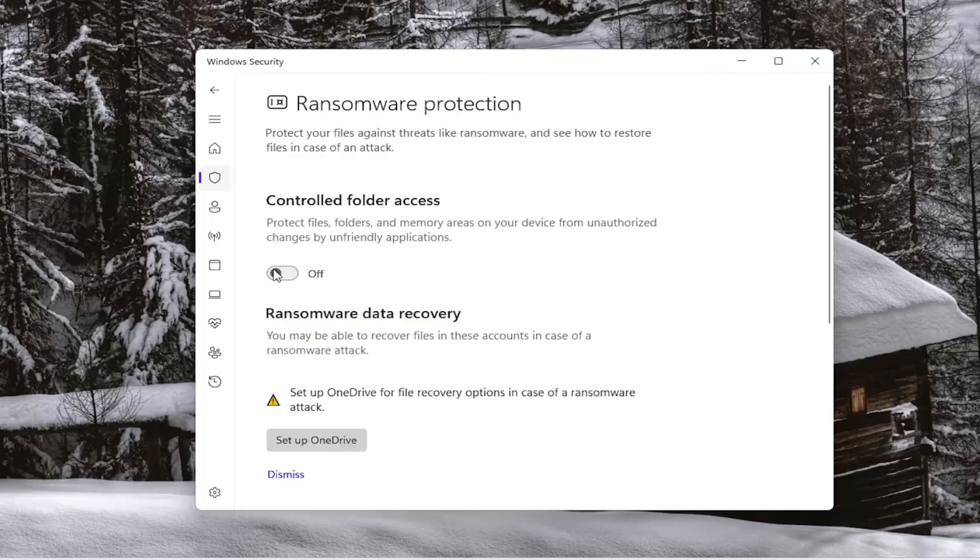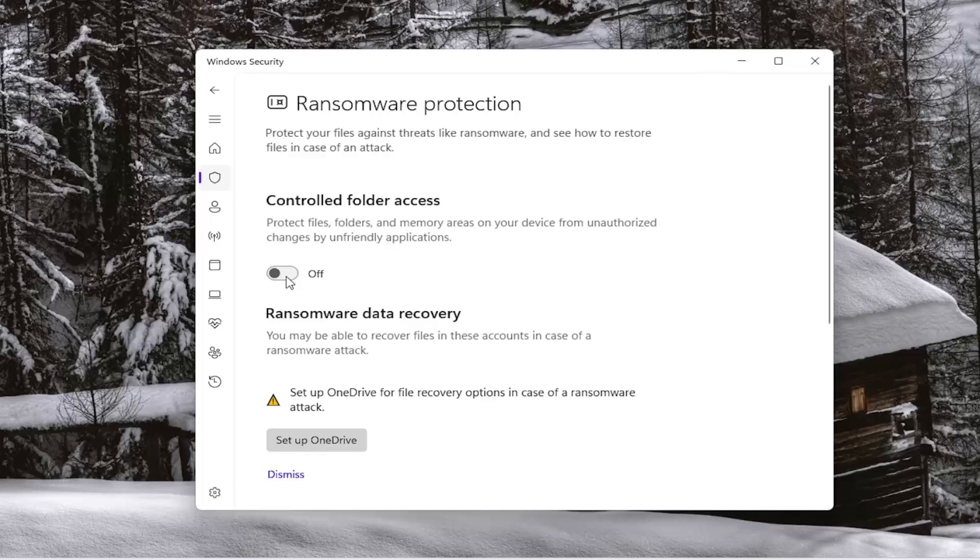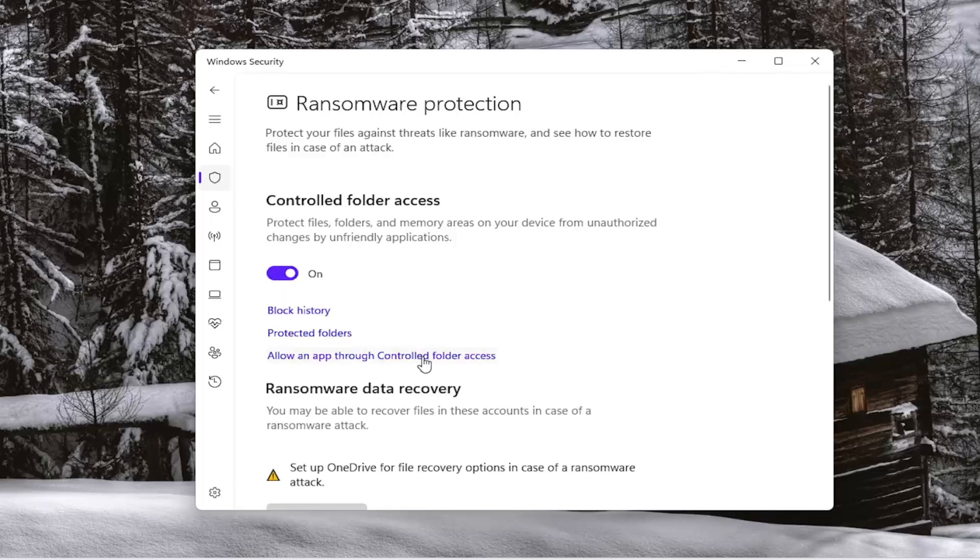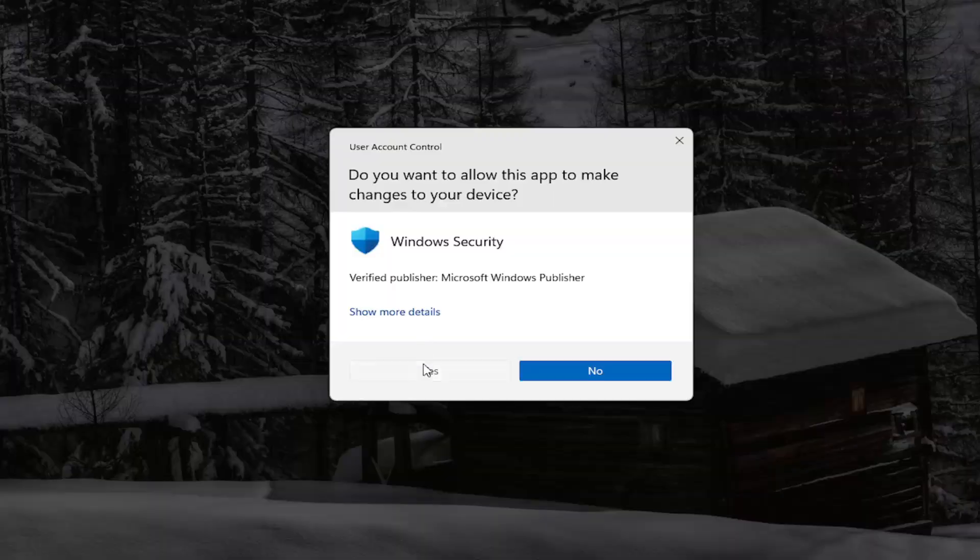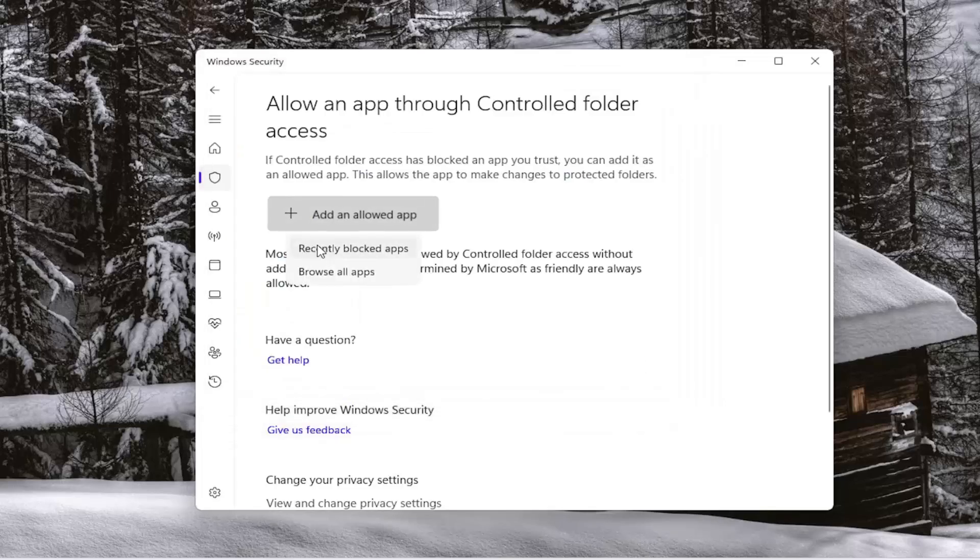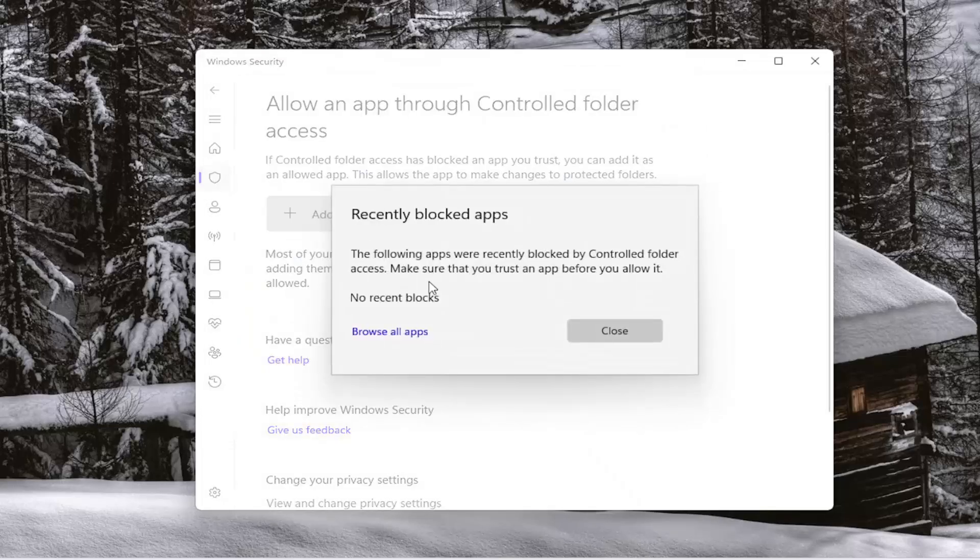So go ahead and toggle that to the off position. If you want to research more about this feature, you're welcome to. If you want to set up certain exemptions, you can keep it on and then select allow an app through the controlled folder access instead. And then allow a specific app or recently blocked apps through there. And it should show up in this dropdown list if there are any recently blocked apps.